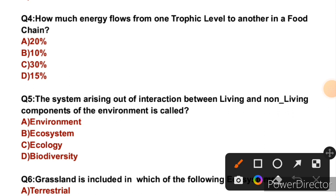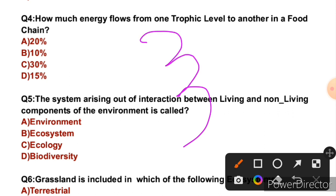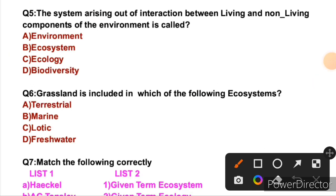Question 4: How much energy flows from one trophic level to another in a food chain? From one trophic level to another, energy transfer follows Lindeman's law, that is 10%. So the right answer is B, that is 10%.